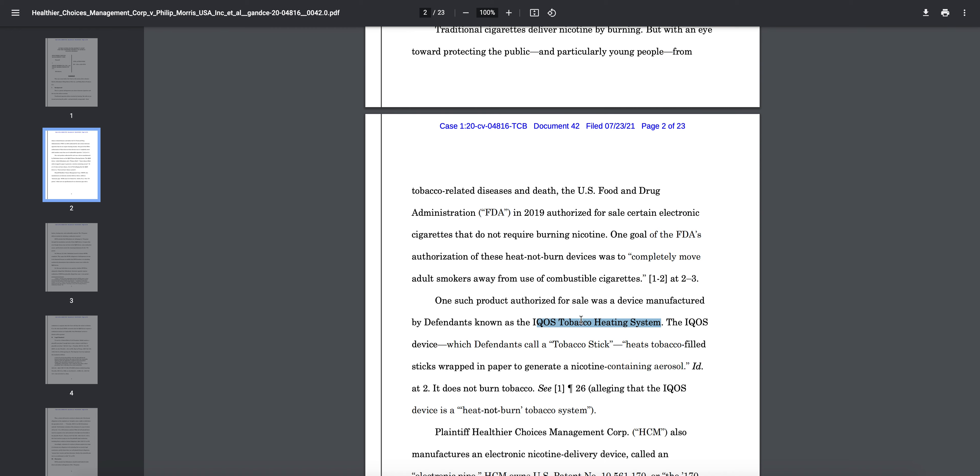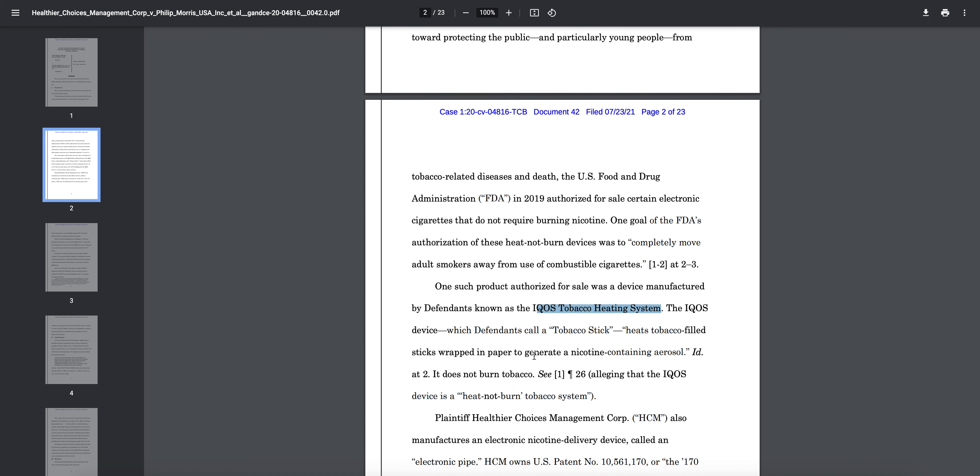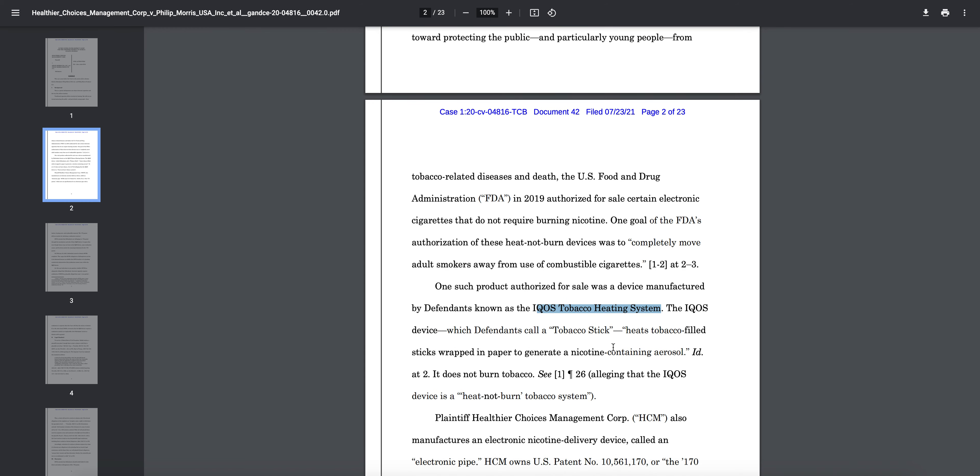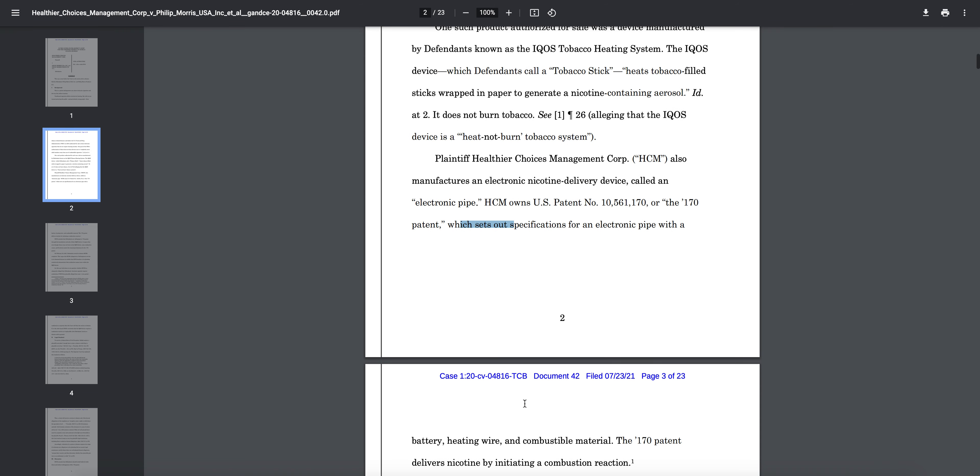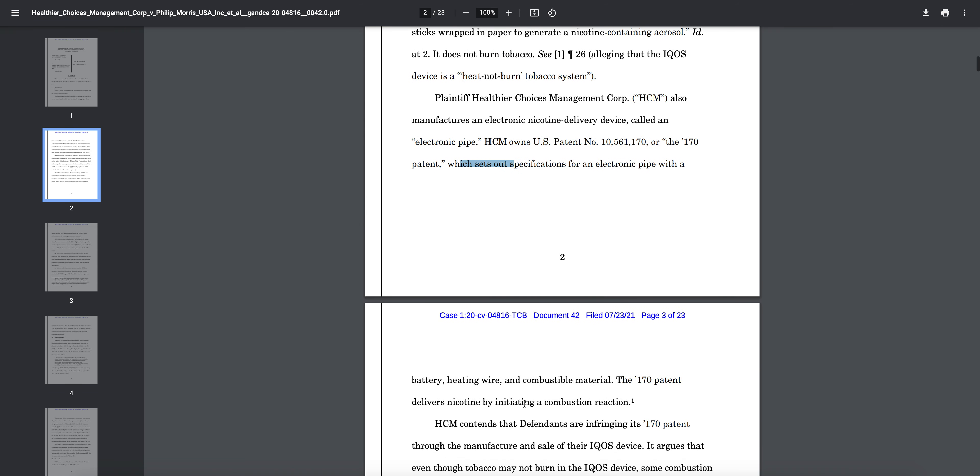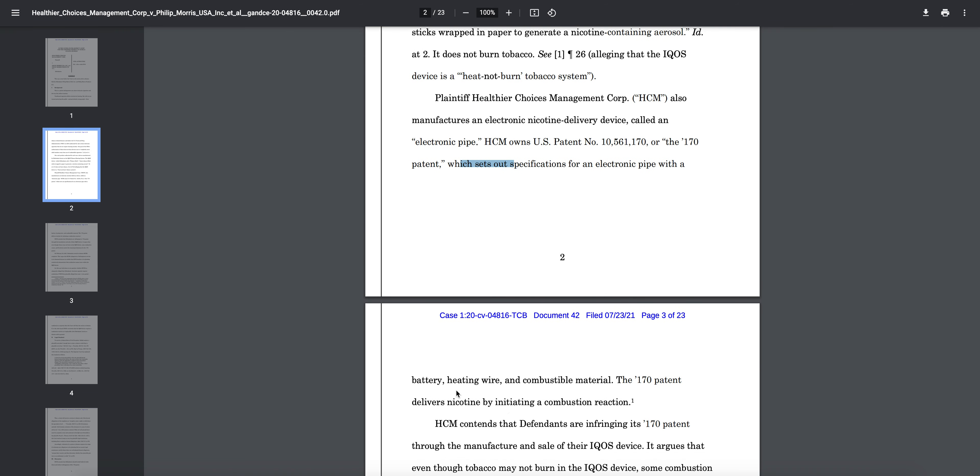Basically everyone knows the backstory about the IQOS tobacco heating system. That is the product that HCMC is suing or filing a lawsuit against Philip Morris for. You can see here plaintiff HCMC also manufactures an electronic nicotine delivery device called an electronic pipe. HTM owns U.S. Patent 10,561,170, or the 170 patent, which sets out specific specifications for an electronic pipe with a battery, heating wire, and combustible material. The 170 patent delivers nicotine by initiating a combustion reaction.